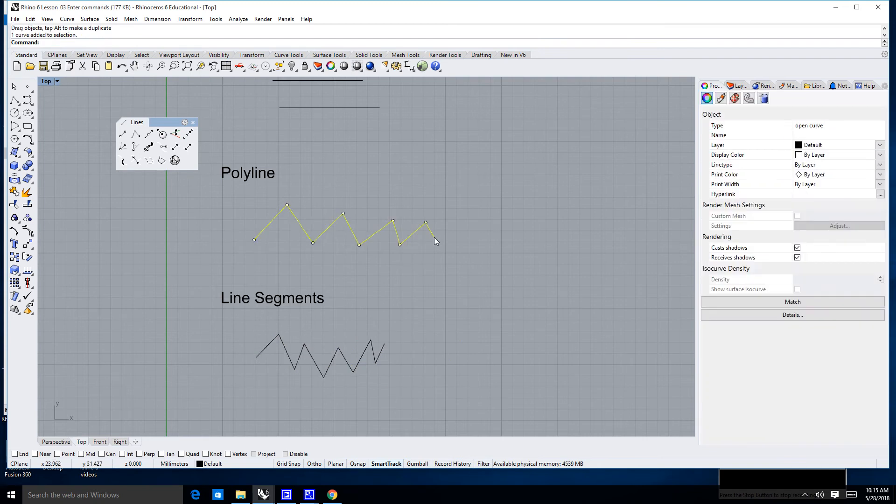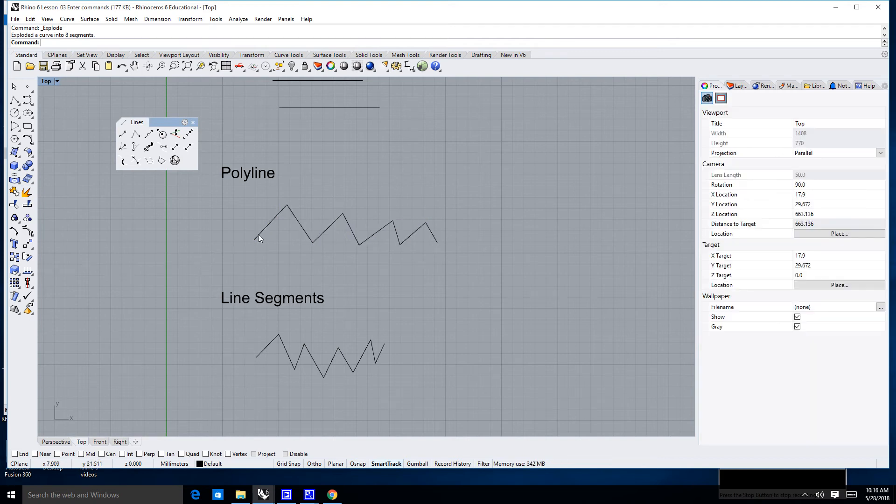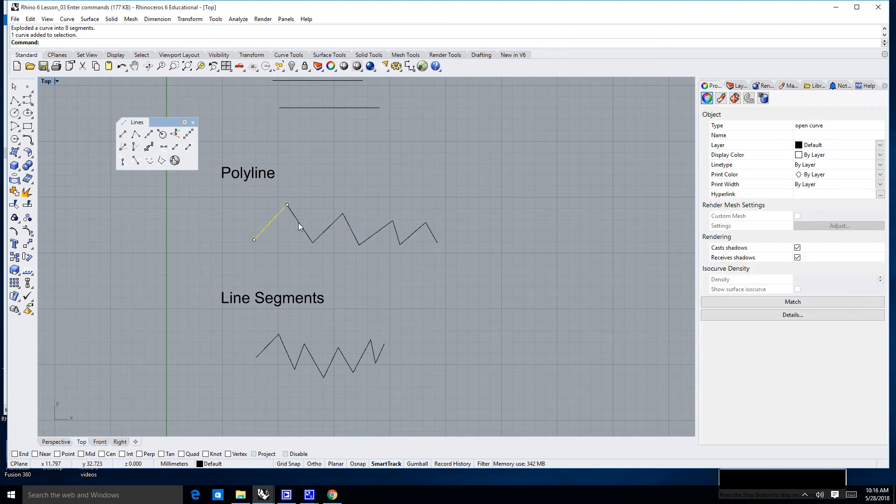Now, if I select this one and I go over here to this little explosion—notice the join and explode are right next to each other—and I click on that, that will allow all of these segments to become individual.